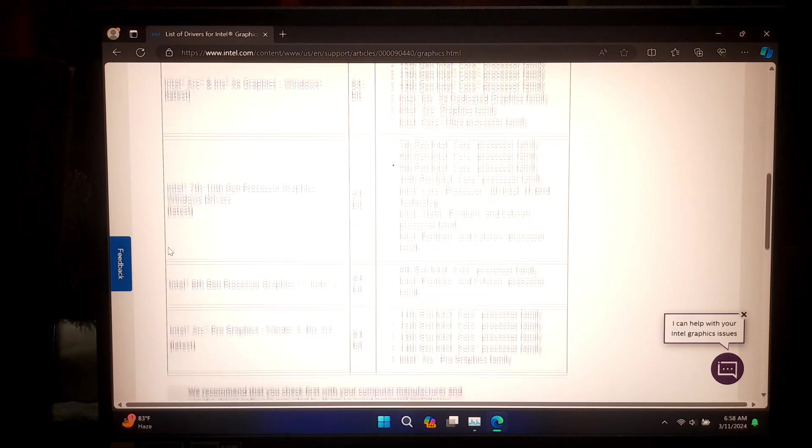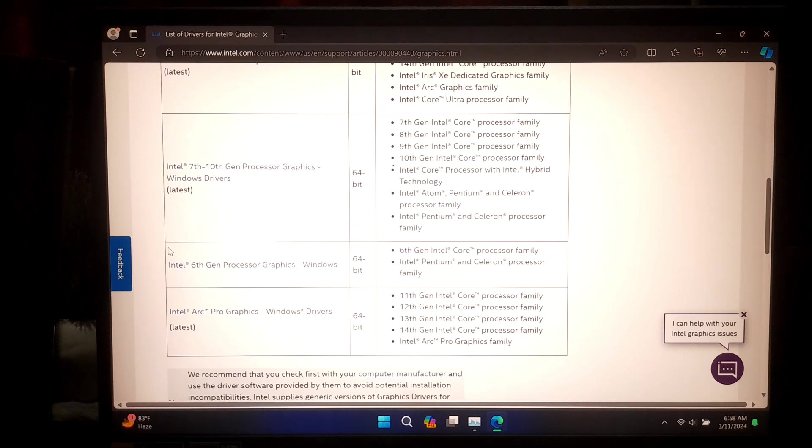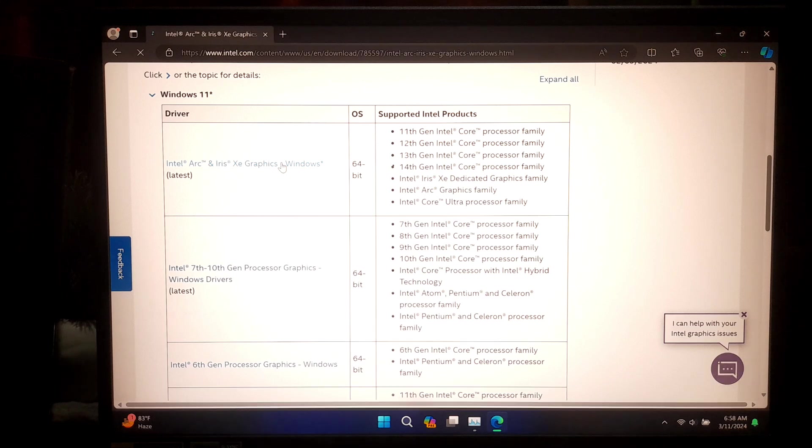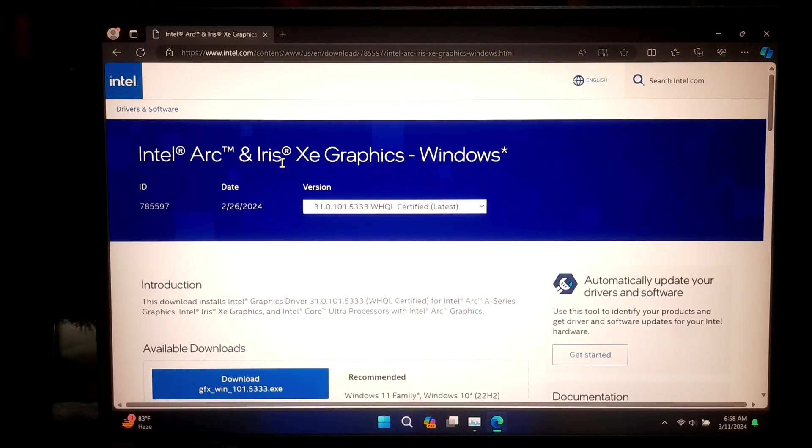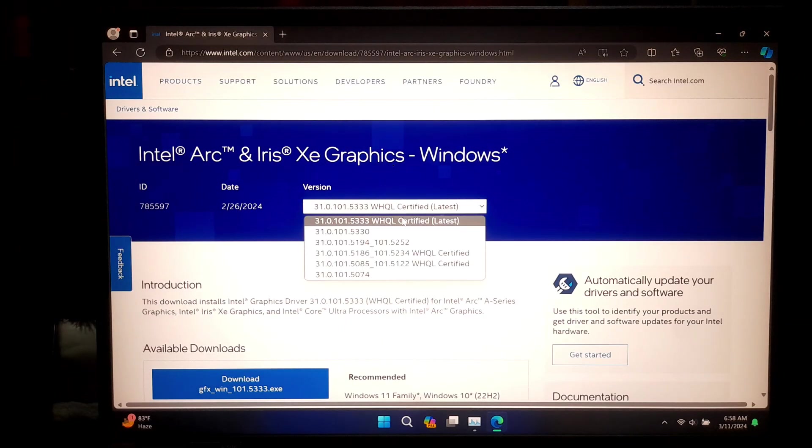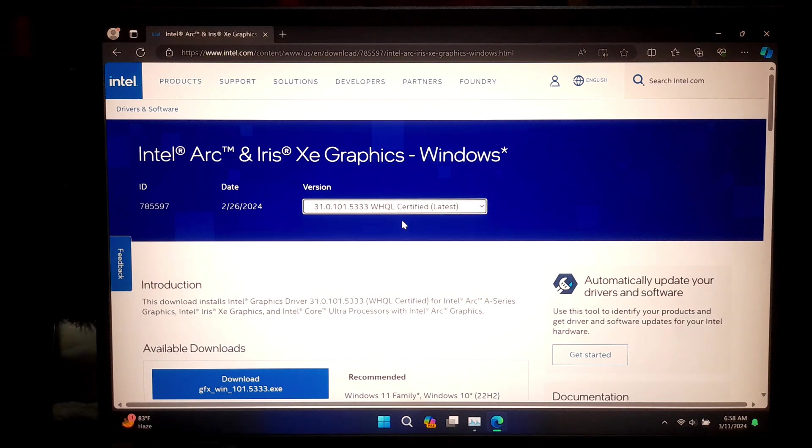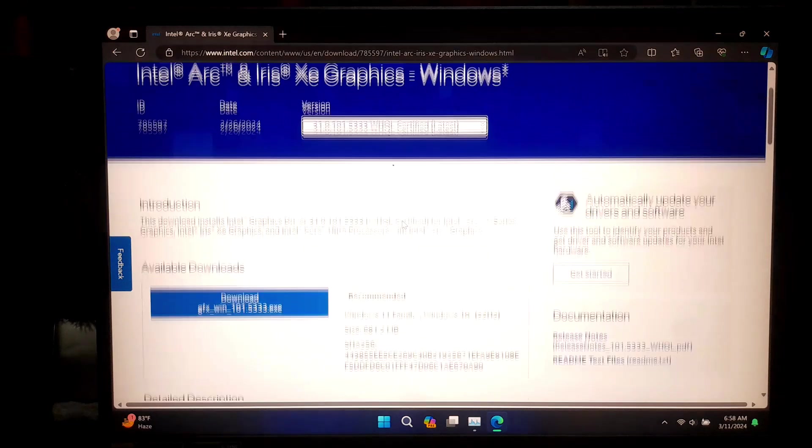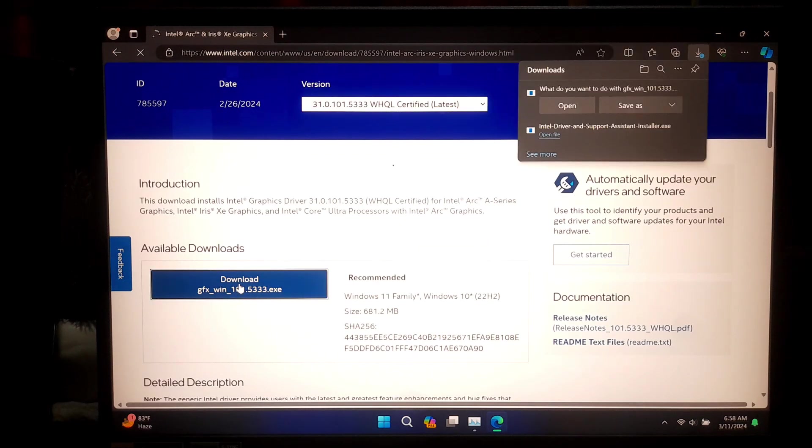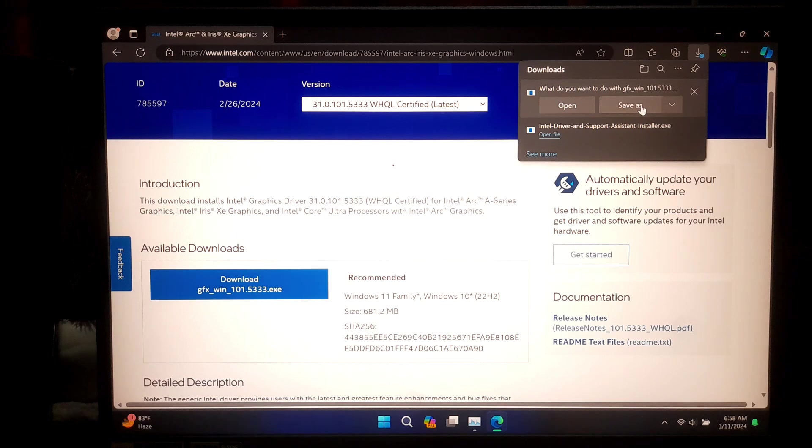Here I'll be downloading Intel Arc and Iris XE Graphics for my 13th generation Intel processor family. As you can see, this is the latest version, Windows Hardware Quality Lab certified. Now click on download and save your graphics driver where you want to save it.